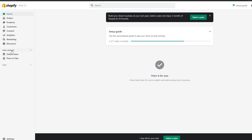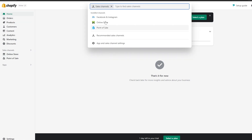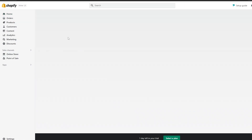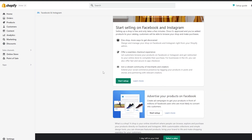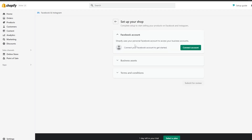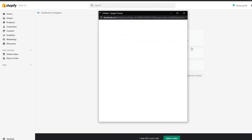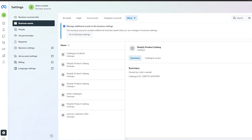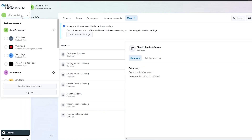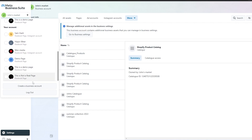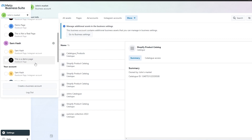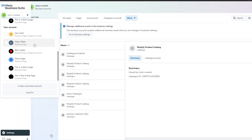Once you've done that, you're good to go. Make sure to add the sales channels right here, make sure your Facebook and Instagram sales channel and pixels are properly set up with no hiccups, and once that's done you should be good to go.